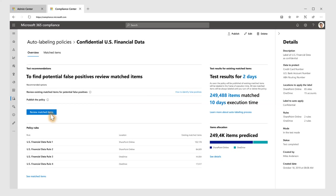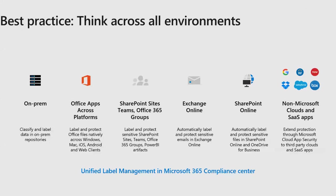A lot of times we get false positives coming through and it's important to understand their impact. If you create a condition that says: if I find a 13-digit numeric value in a document, I'm going to classify it as an identity number — because in South Africa it's a 13-digit number — but anyone can put a 13-digit number in a document. It doesn't necessarily mean it is an ID number or social security number. That's where false positives come in and you'll need someone worrying about security in your organization.